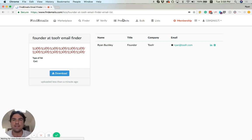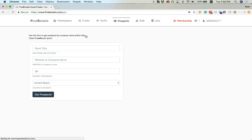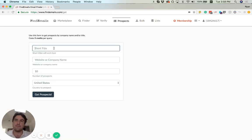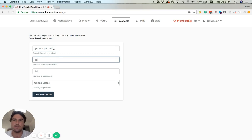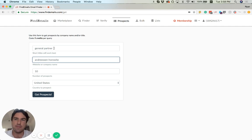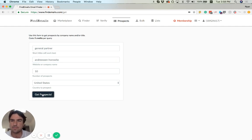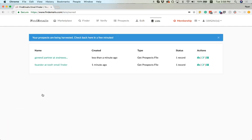So let's do something a little bit more interesting. Let's find General Partner at Andreessen Horowitz, a famed venture capital firm. And we'll see what this provides.